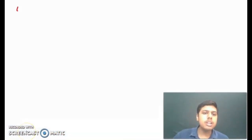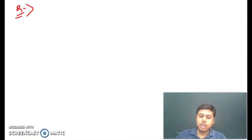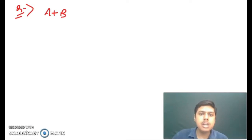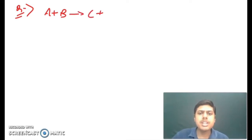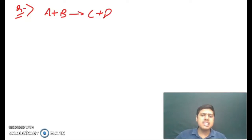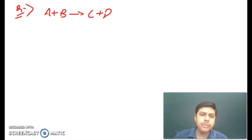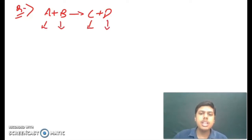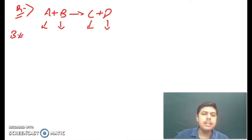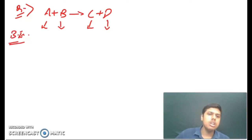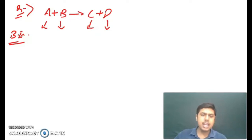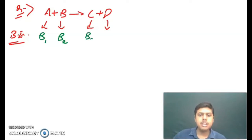I am going to begin today's session with a question. A nuclear reaction is given as: A plus B will give you C plus D. Here A and B are reactants while C and D are the products. The binding energies of A, B, C and D are given as B1, B2, B3 and B4 respectively.